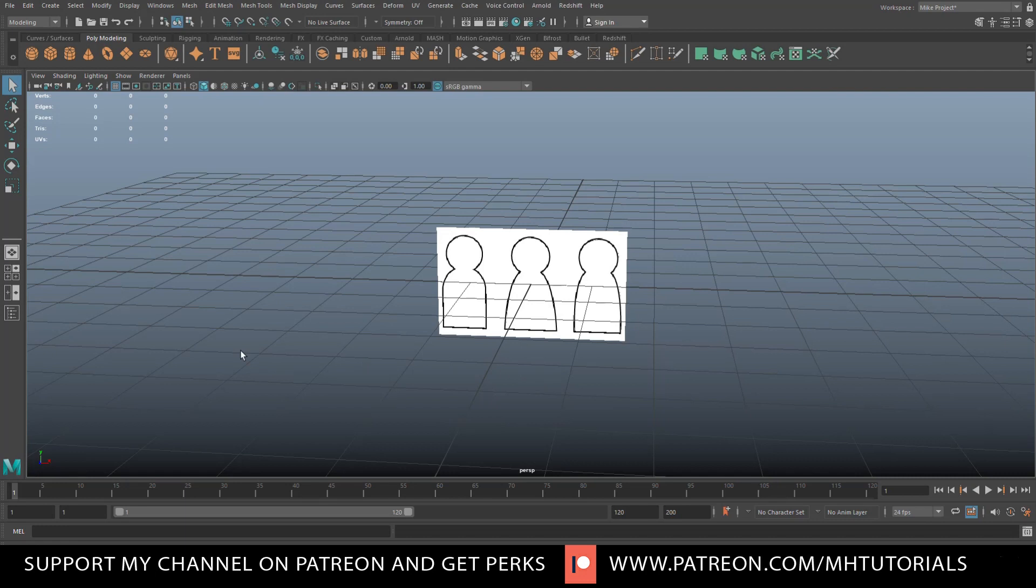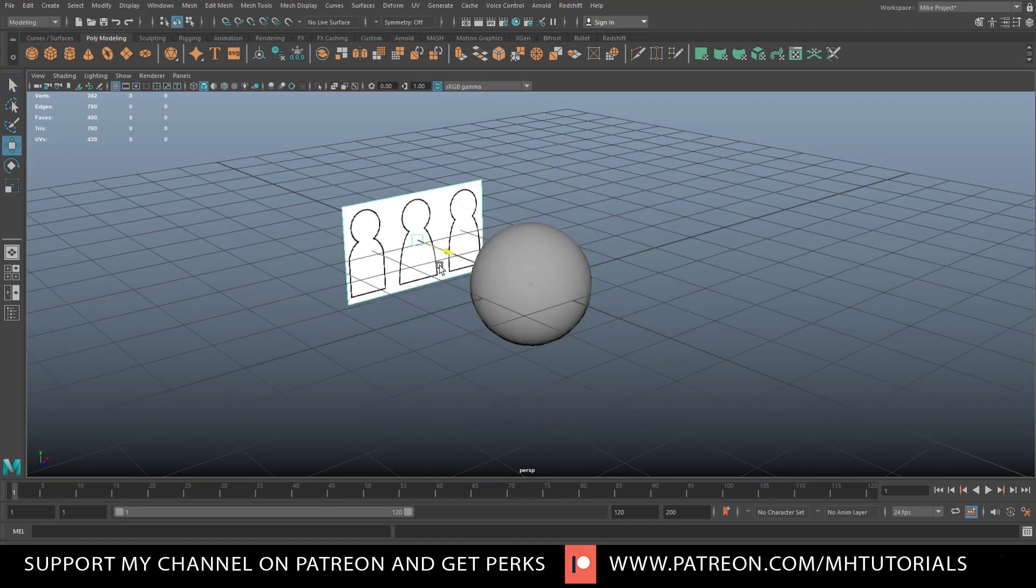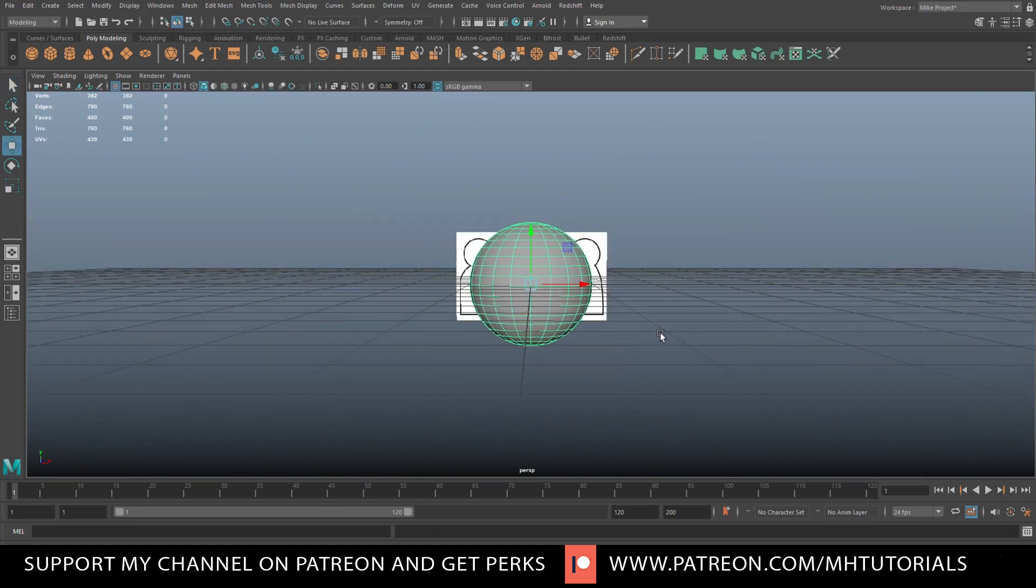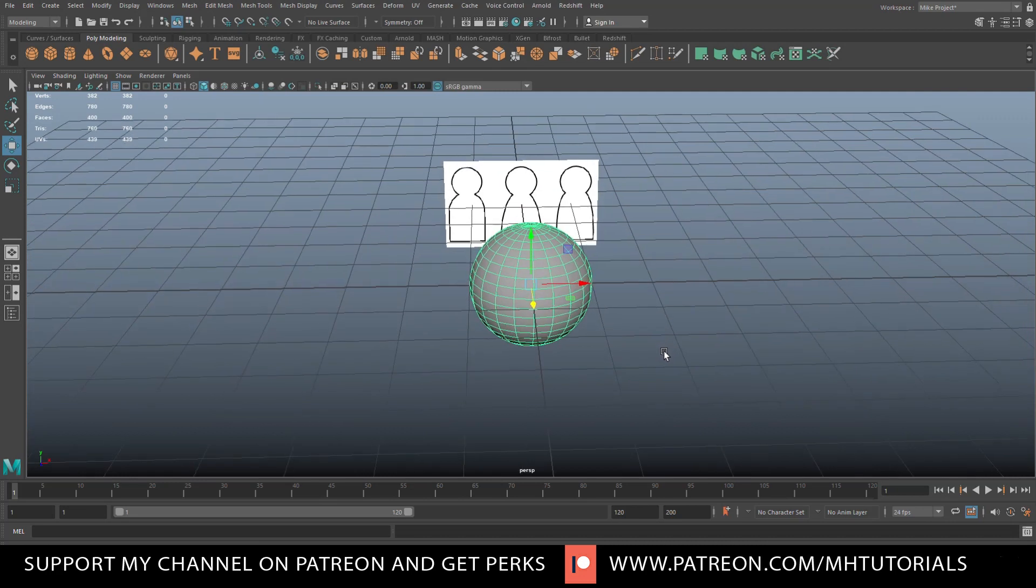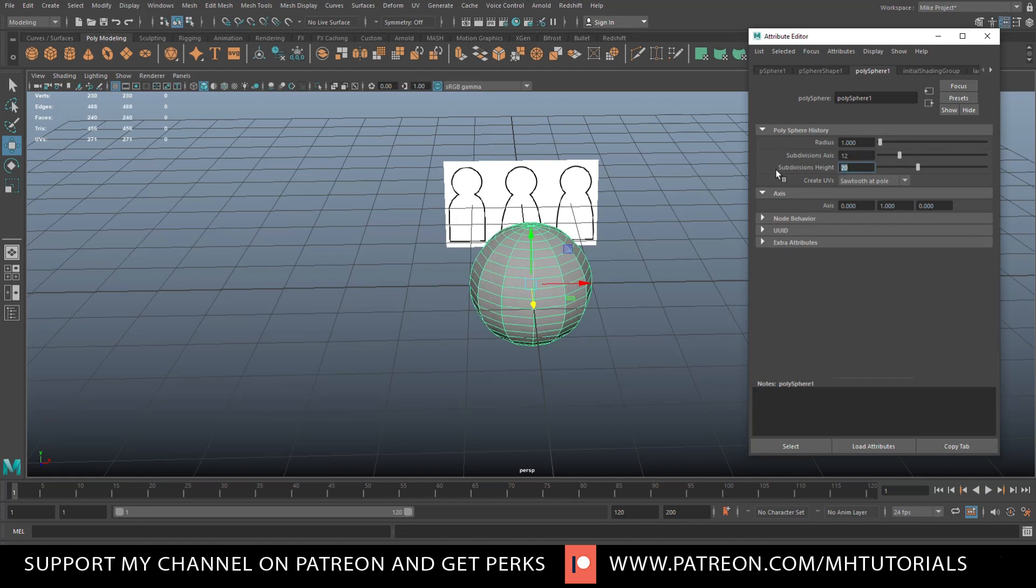Let's go in here and create a polygon sphere. Let me just take that reference and push it back a little bit. We'll take this guy, we'll open up the attribute editor, make it a bit less high poly. Let's go to 12 and 12, that should be fine.